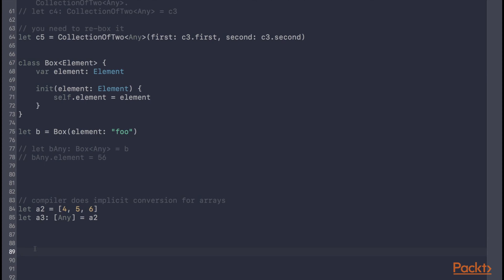One special exception to this rule is with some standard library collection types such as Array. Despite being a generic type with a placeholder for its element type, you can still freely convert between arrays of subtype elements to arrays of supertype elements — for example, an array of integers can be converted to an array of Any. The compiler performs this conversion behind the scenes, and it is safe for arrays despite using the element placeholder in both parameter and return positions because arrays are value types. Upon converting, the resultant array is a copy of the original, so changes cannot affect the original. The compiler cannot extend this to arbitrary value types because they can contain generic reference types, leading back to unsafe conversions.